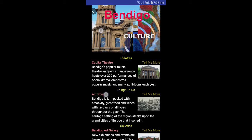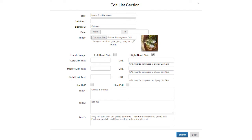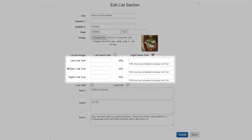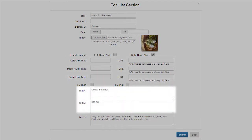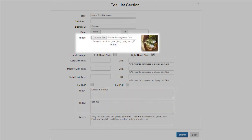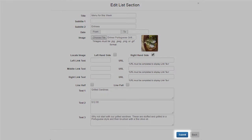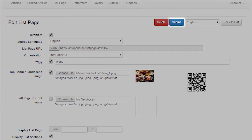A few points to note. Left, middle, and right link texts are only displayed in the app if you insert a URL in the relevant field to the right. If you enter text into both Text1 and Text2 fields and upload an image in the same List Section, then the image will be displayed below Text1 and Text2. Clicking Submit in Add List Section adds the section to the list page but does not save the list page. You must click Submit located on List Page to save the additional list sections to the list page.